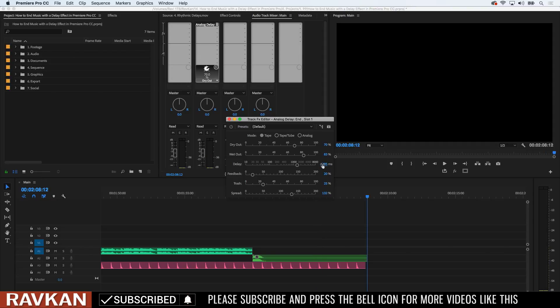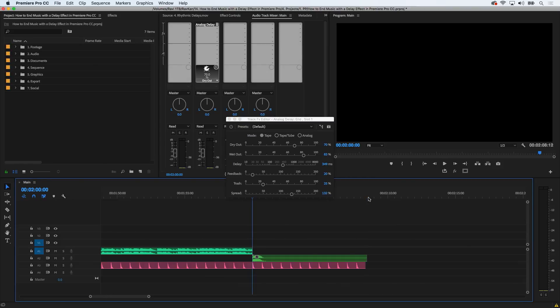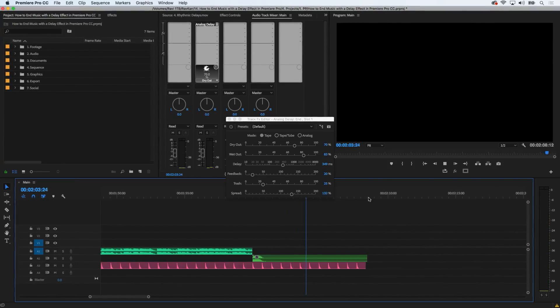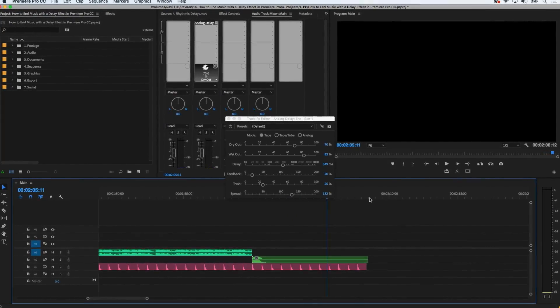I'll now choose an eighth note at 349 milliseconds, go through the same steps as before and play the file. You can hear how the rhythm changed. It's a much quicker delay time.